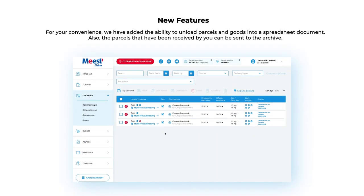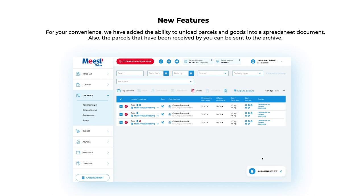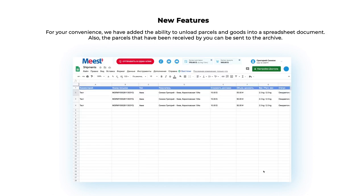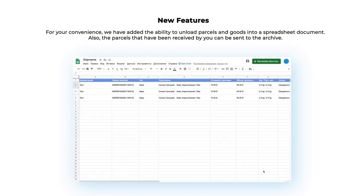New Features: For your convenience, we have added the ability to unload parcels and goods into a spreadsheet document. Also, parcels that have been received by you can be sent to the archive.